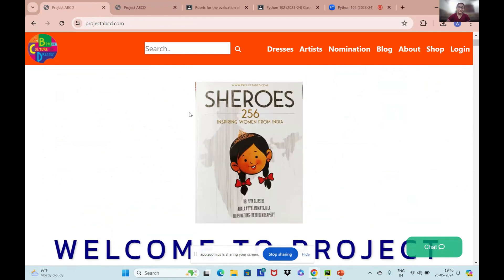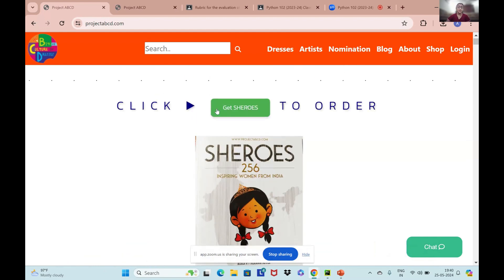Earlier this year in Guntur, a subset of Project ABCD — which was a compilation of the stories of 256 inspiring women from India titled Shiroz — was released. You can get your copy of the book by clicking here.